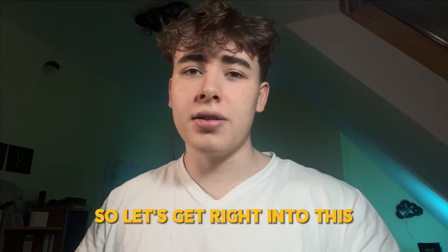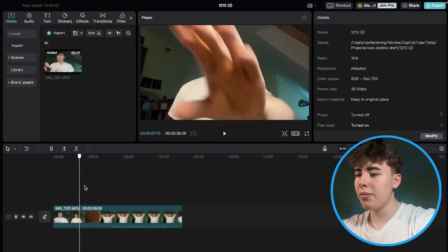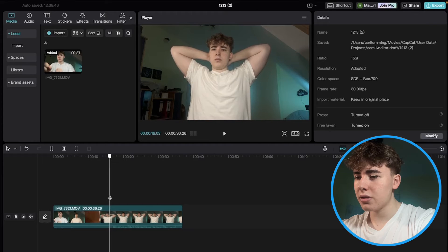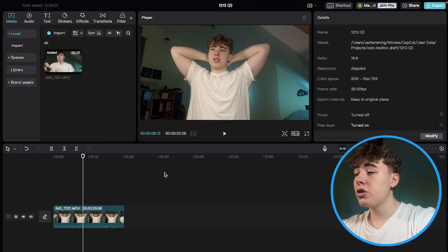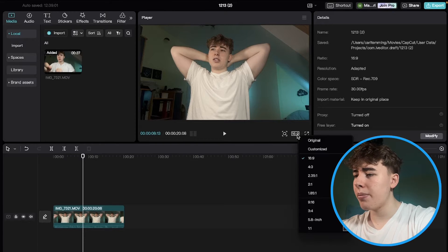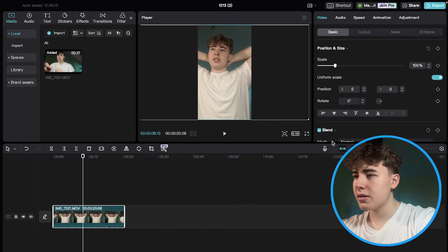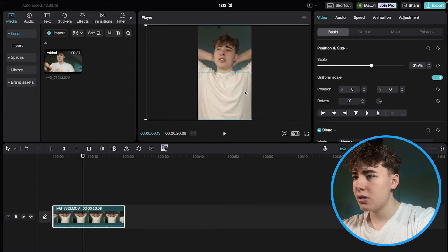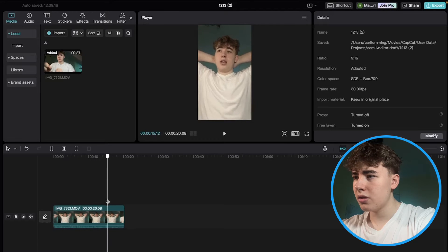The first thing we want to do is put our footage into the timeline. I just recorded this so I'll crop it a bit because we don't need the start. Now we want to change the ratio because we're editing a short, so it's not 16 by 9 but 9 by 16. Click here, select 9 by 16, then adjust the size of the image so it fits the whole screen — just like this.